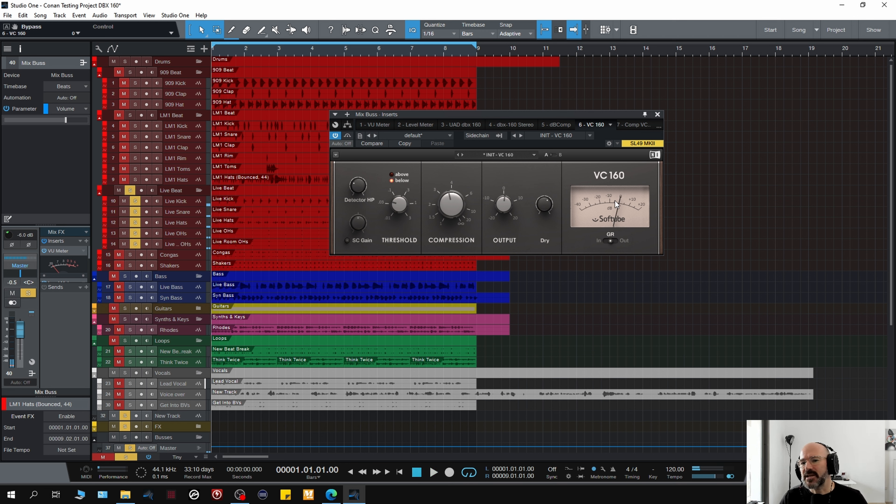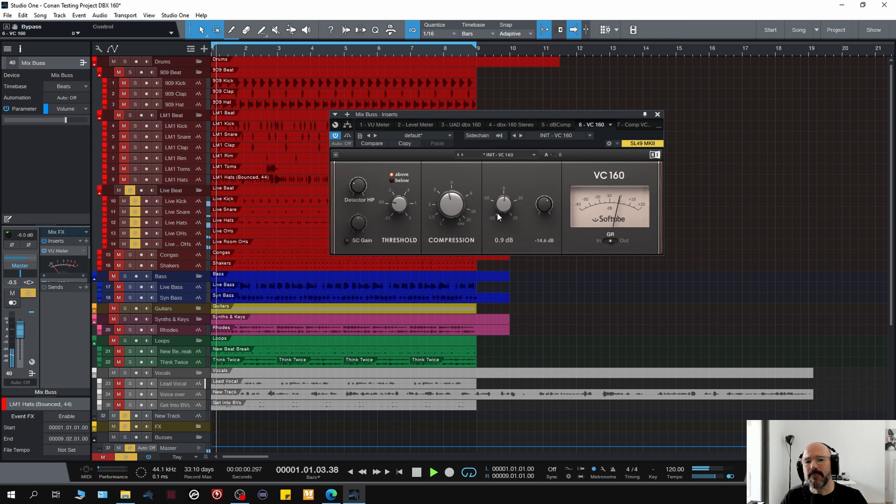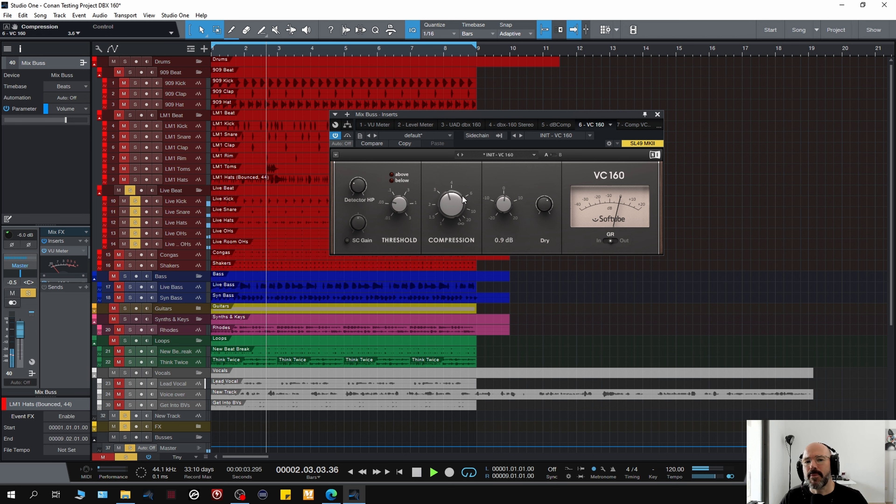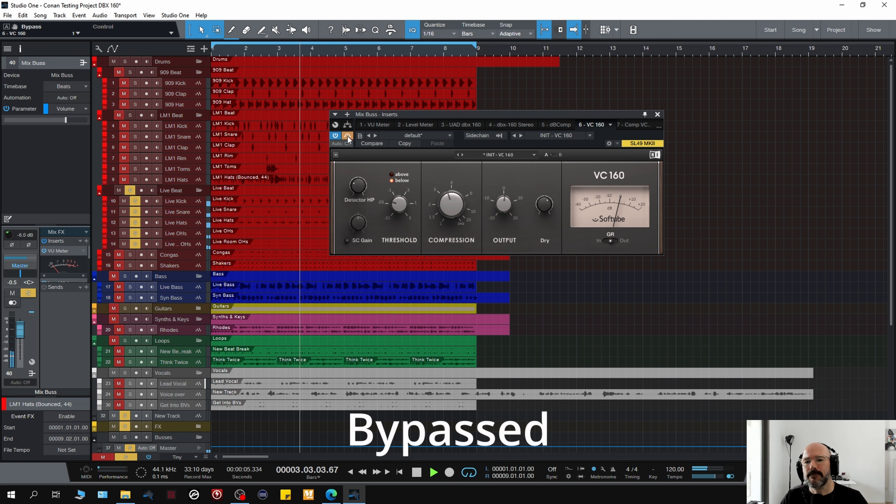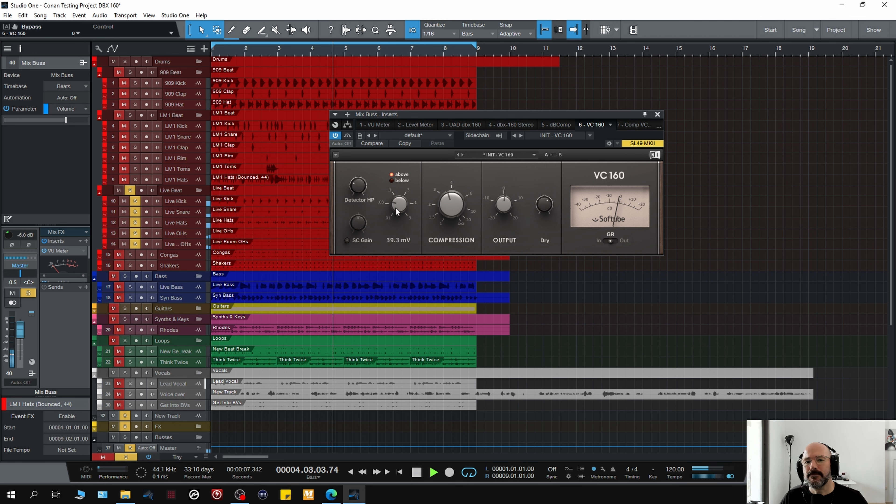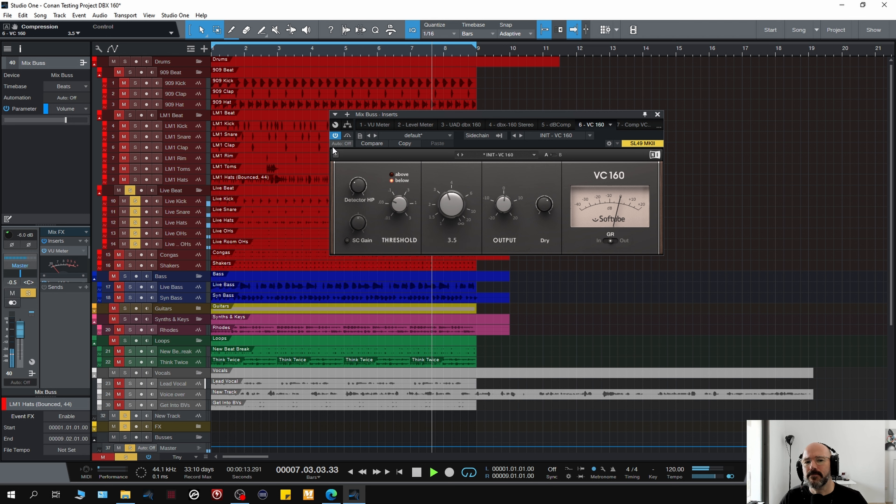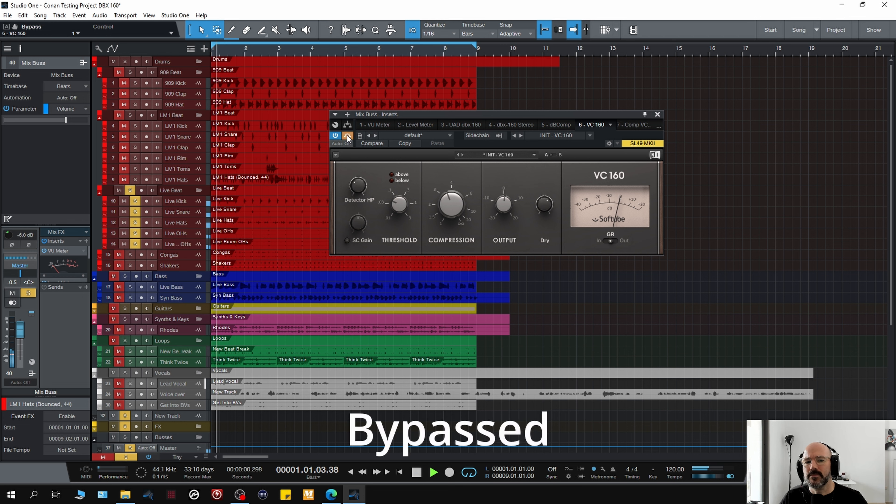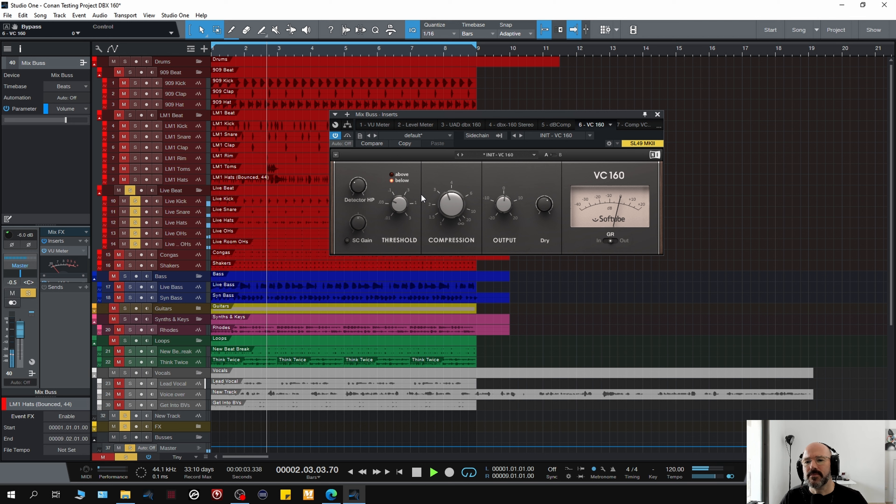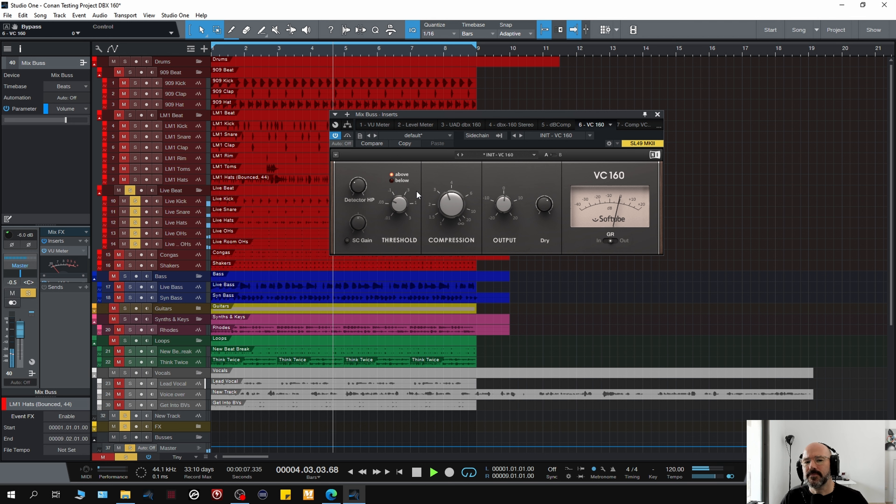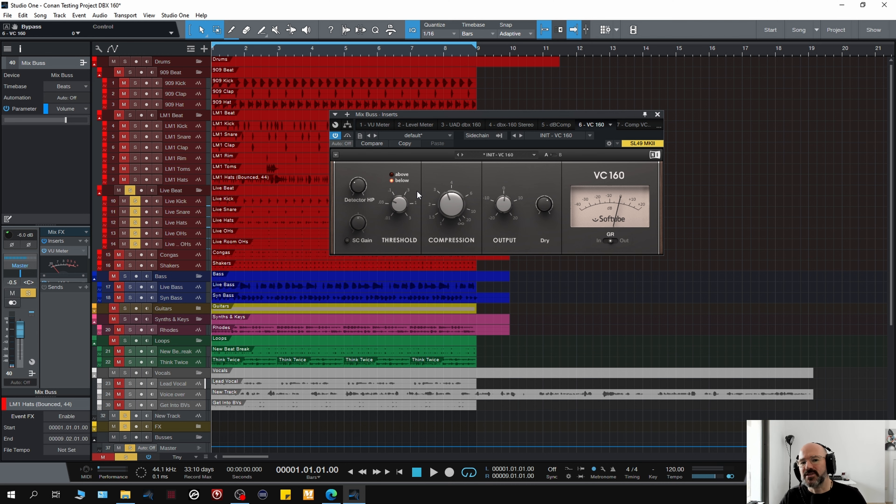This one really smacks on the snare drum and it's really bringing the room sound up as well. See, look, there doesn't seem to be that much game reduction, but it's the least subtle, I think. So there you go, again, a decent version of the 160.